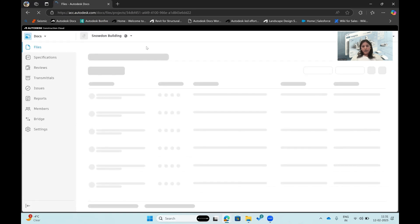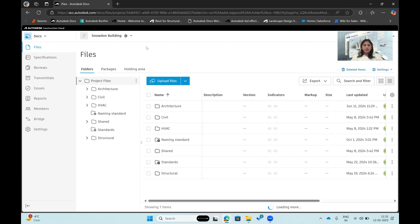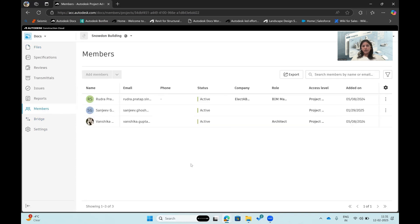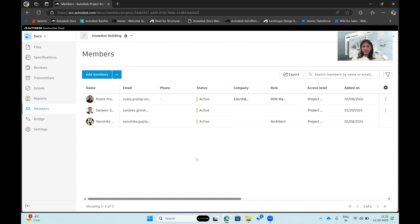This is the base page for any Construction Cloud project. The main section is Docs, which acts as a document management platform where all my folder structure lives. You can store architecture, civil, HVAC, and any kind of files here by creating a specific file structure. First, let's look at the Members section, which allows me to add or remove members and specify their permission levels.